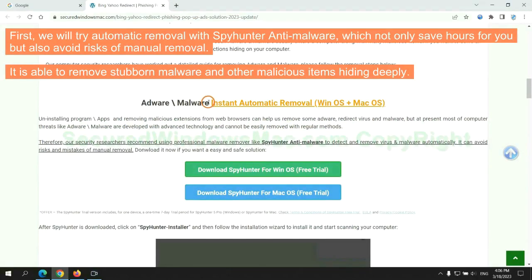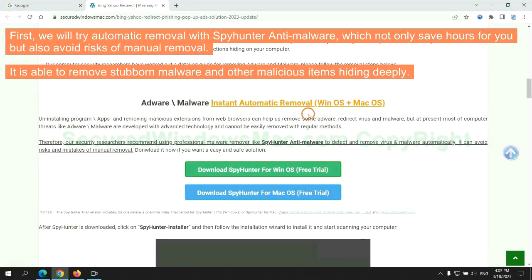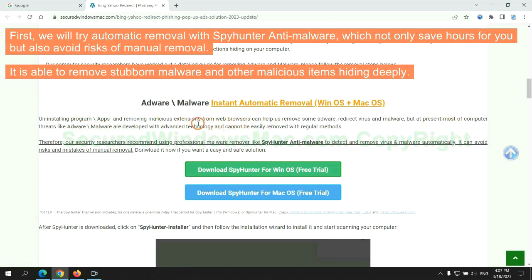First, we will try automatic removal with SpyHunter anti-malware, which not only saves hours for you, but also avoids risks of manual removal. It is able to remove stubborn malware and other malicious items hiding deeply.